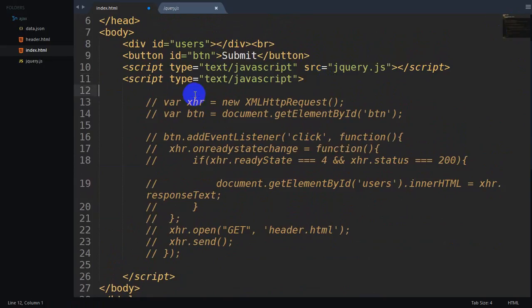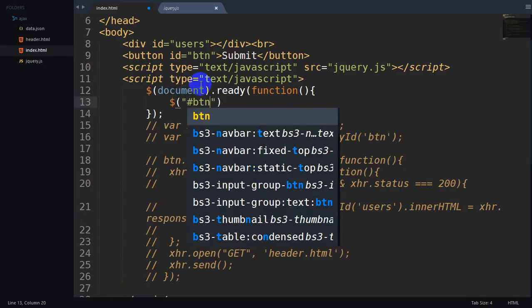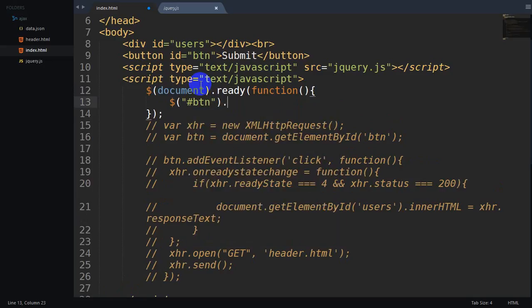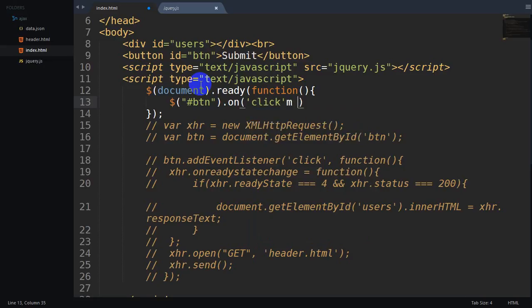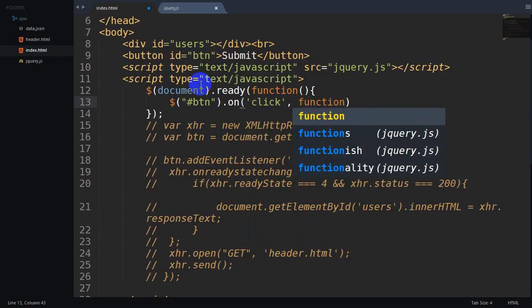We can use the code to create a code. The first thing is to use the event. We also use the code to create a code. The second thing is to use the event: open, on, click, or callback function.